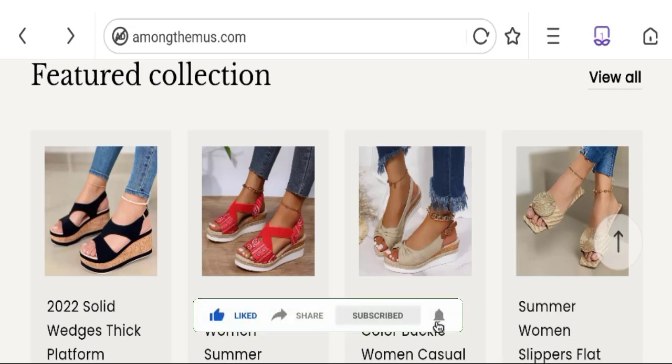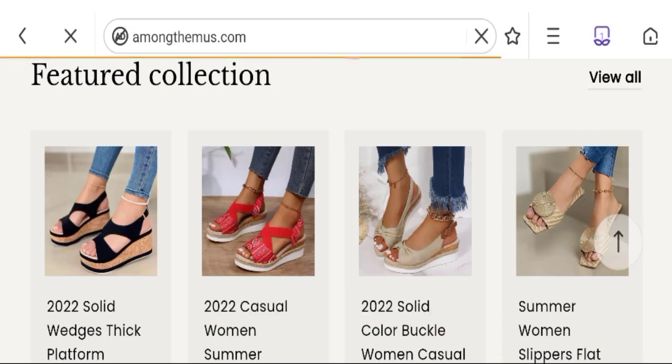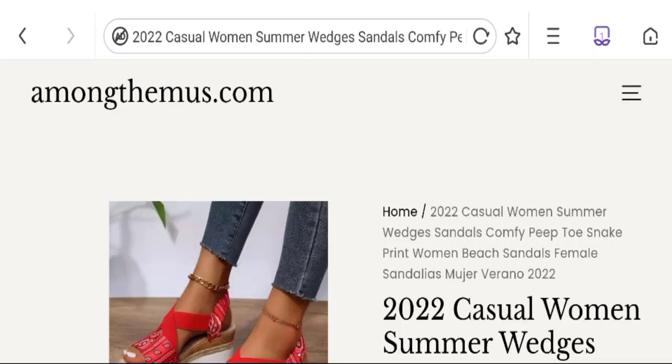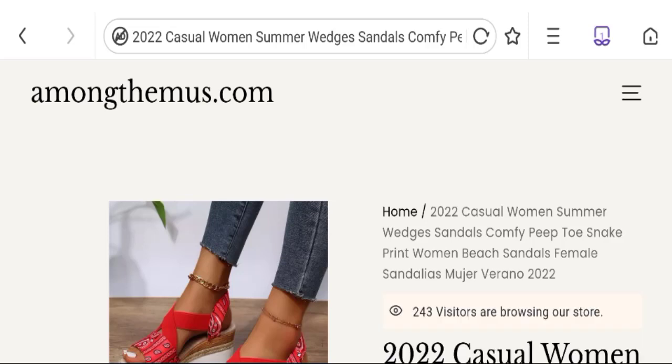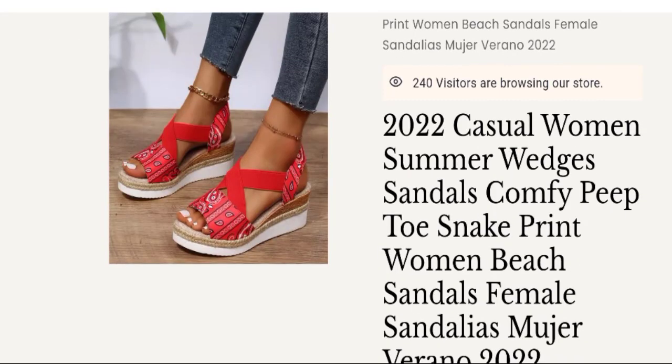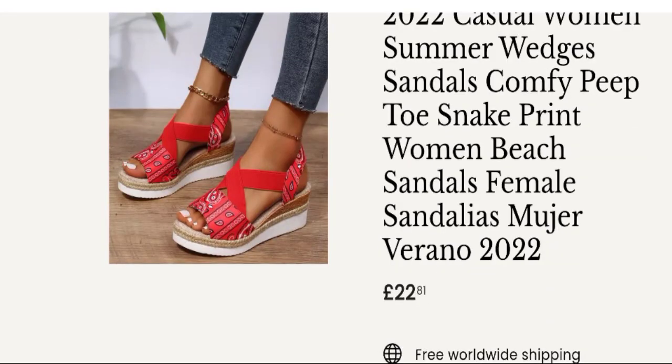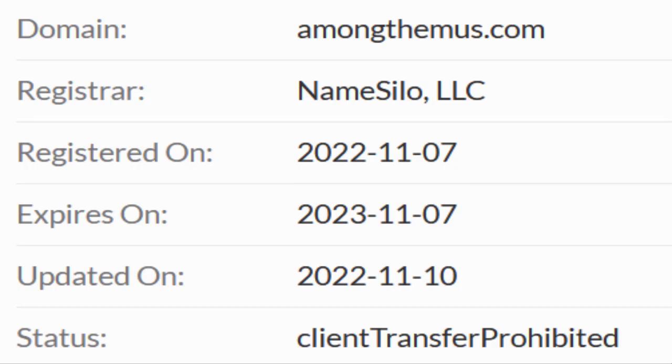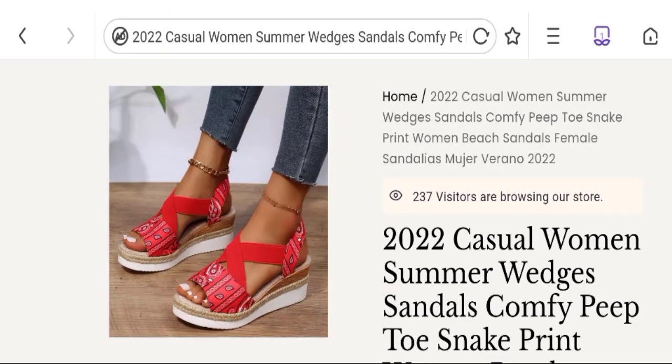This site is protected through HTTPS protocol and SSL integration to keep the details and transactions safe. Now talking about the domain information, the domain name was created on 7th of November 2022 and will be expired on 7th of November 2023. So this is a new site.